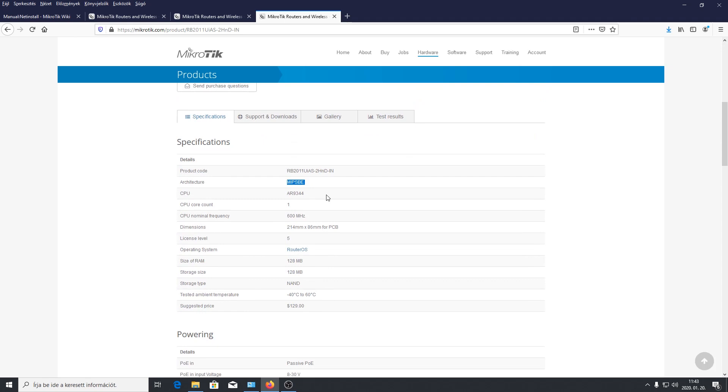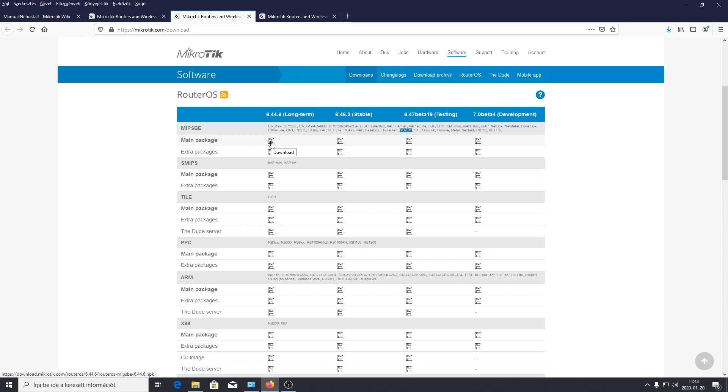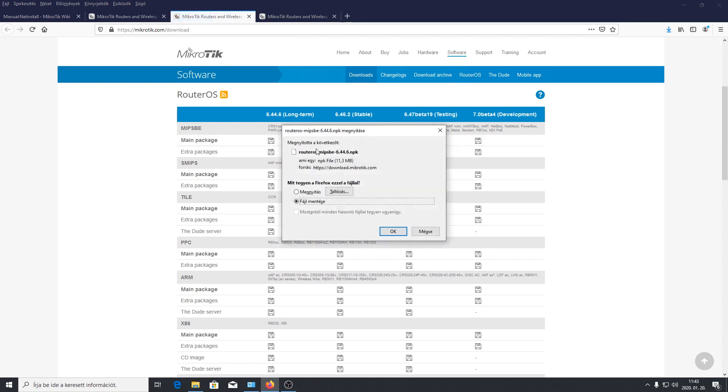Na hát akkor most már felvérteztük magunkat. Itt van egy MIPSBE, itt is meg tudjuk találni hogy tulajdonképpen ez lenne a nekünk való. És akkor itt megint válogathatunk hogy egy hosszú támogatású, egy stabil, egy béta milyet akarunk. Hát én azt mondom hogy legyünk biztonsági játékosok, én jobban szeretem a hosszú támogatásút, ezt töltjük le.